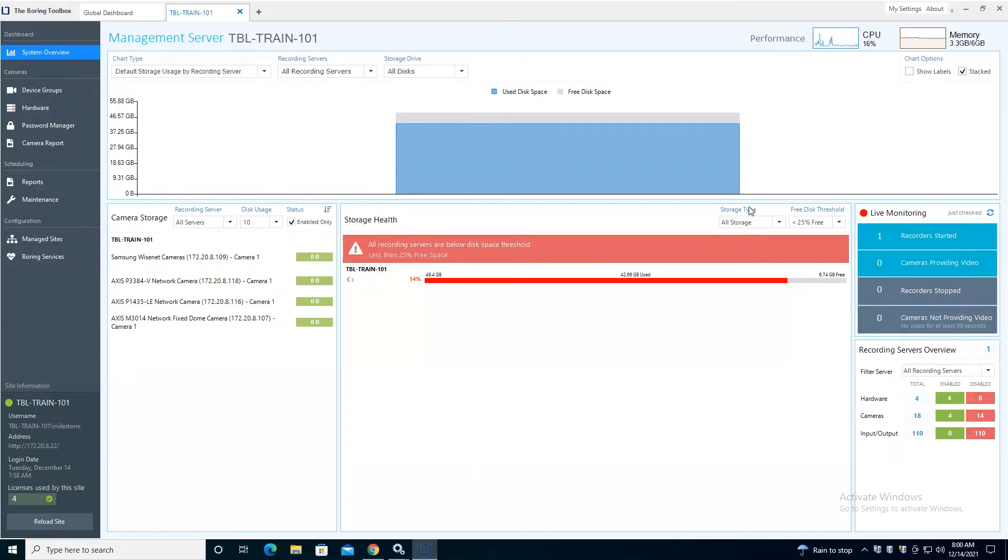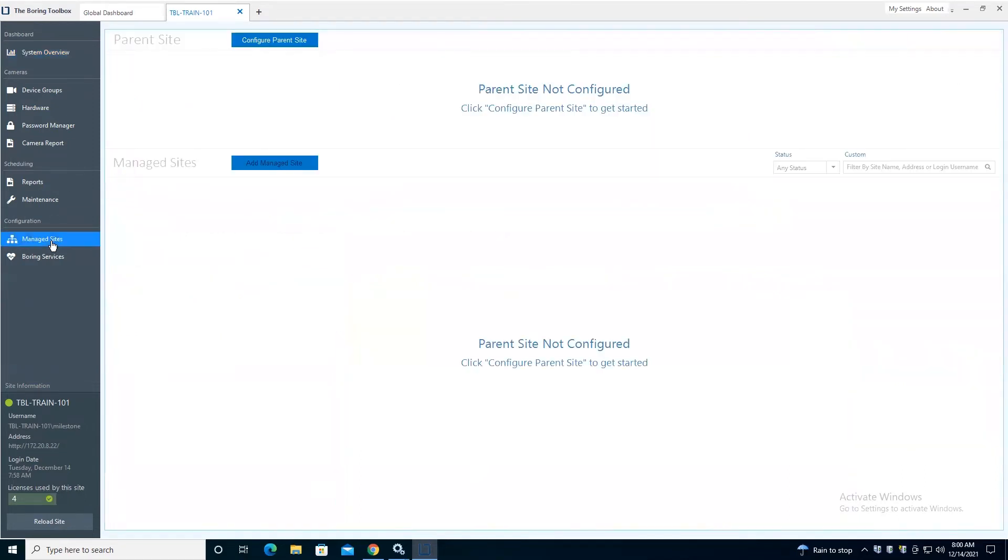I'll talk about this here in a second, but I do want to say that the first thing you want to do when you log into Boring Toolbox is jump over to Managed Sites. So in Managed Sites is where we'll configure our parent site and our managed site.